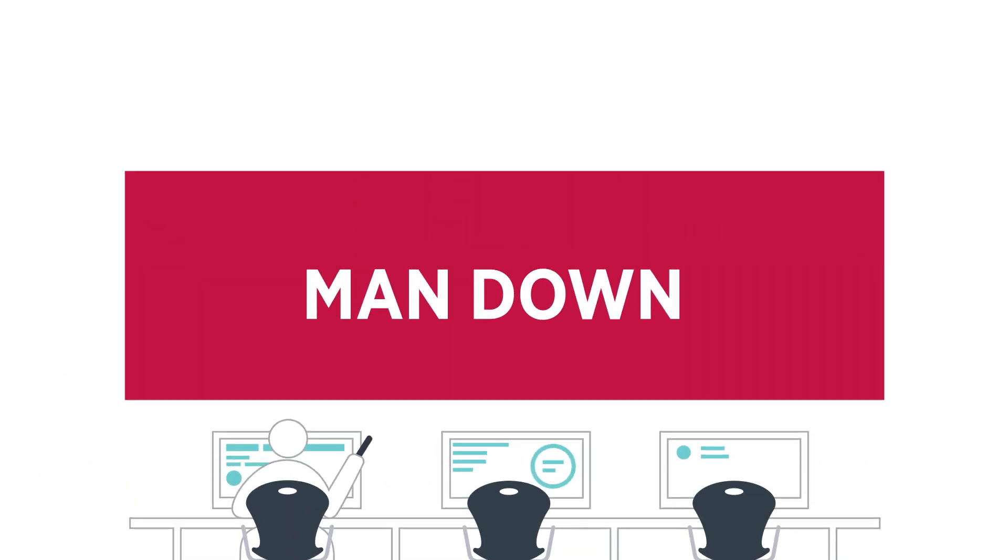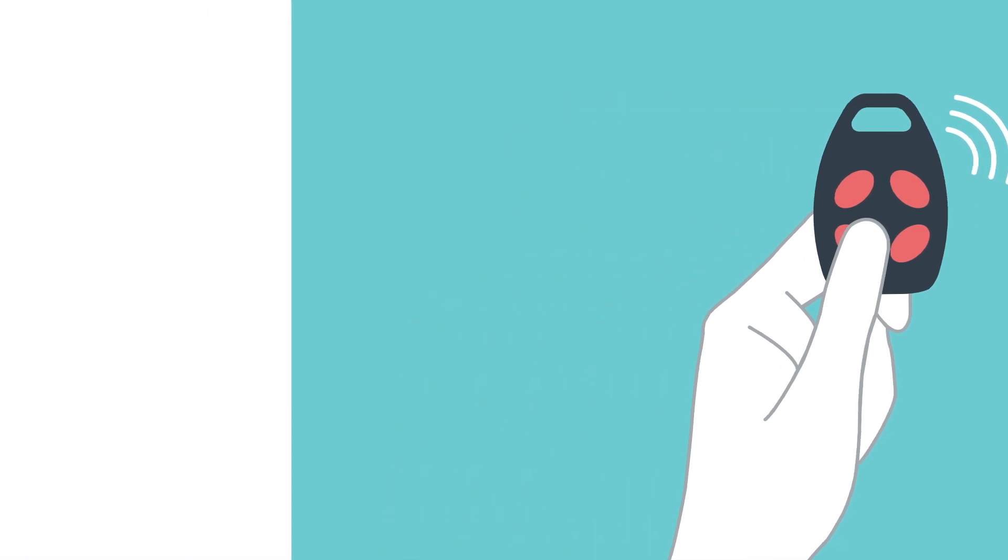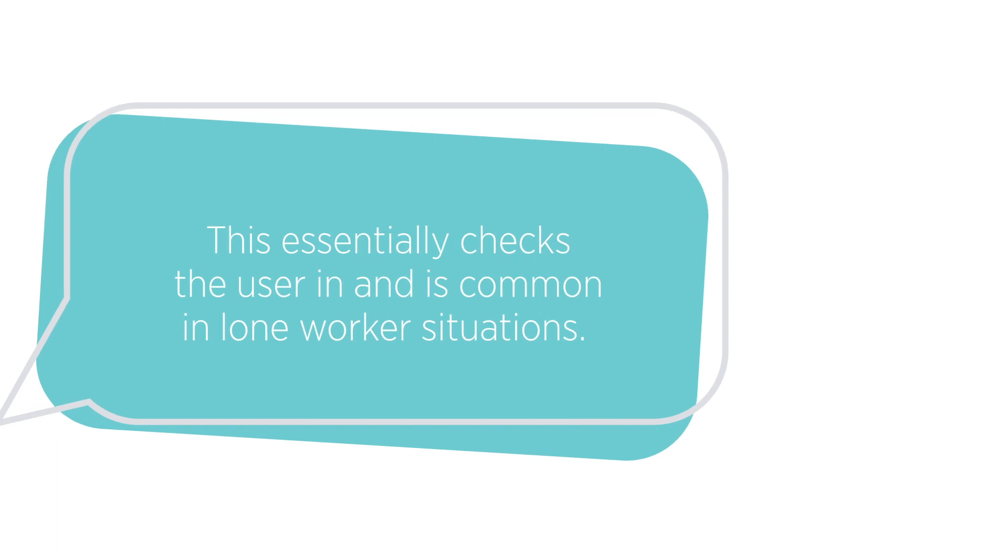For an area without motion detectors or where the view is interrupted, the same functionality can be achieved with a wireless remote or wired button located in the area that must be pressed during the defined period. This essentially checks the user in and is common in lone worker situations.